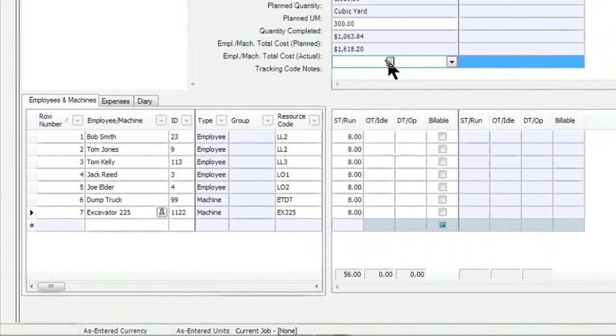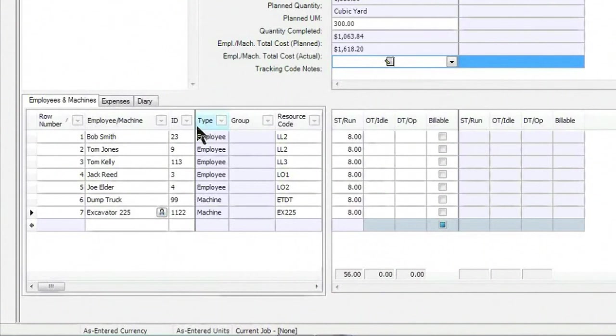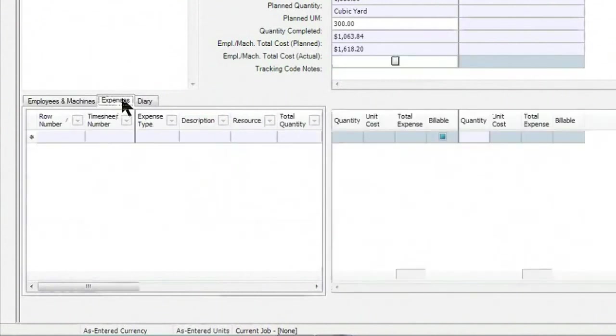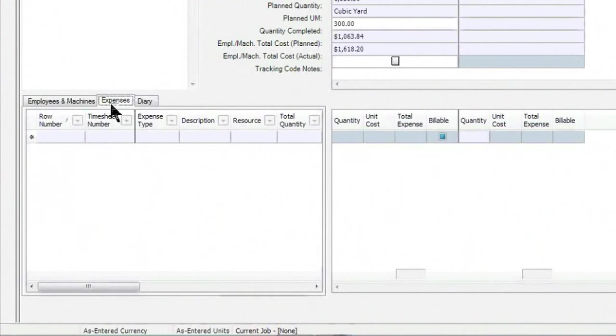I also have where I can enter in overtime if I needed to. And last of all, I have where I can put in expenses. If I had, for example, material expenses or a supply that needed to be purchased that day, I can come into this expenses section, which is something that we'll cover in another session.